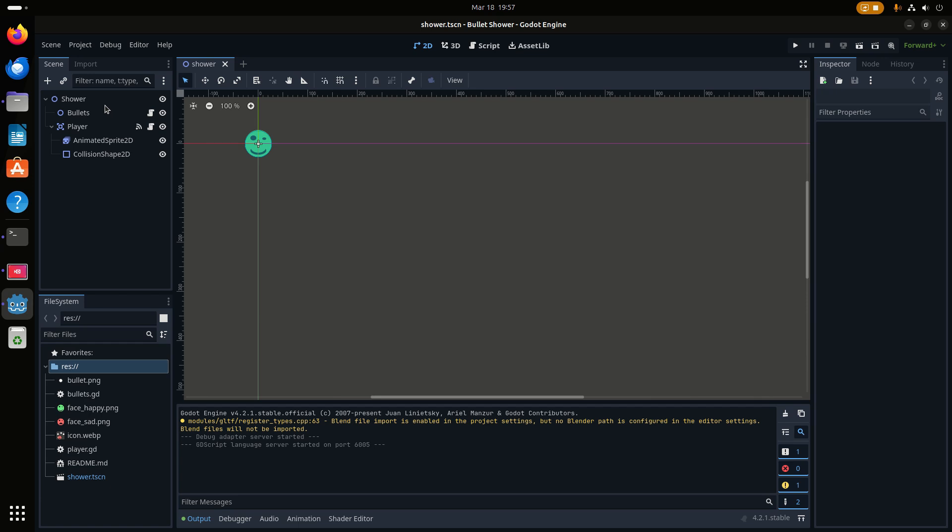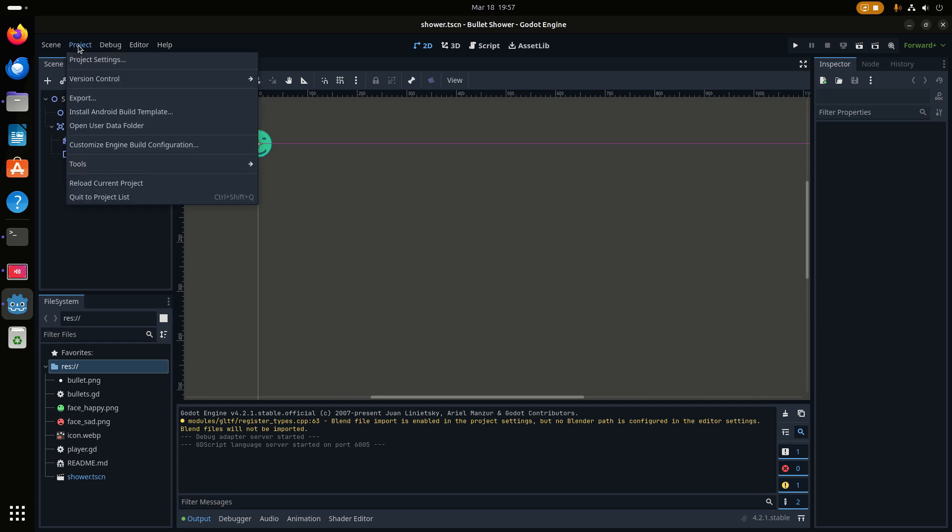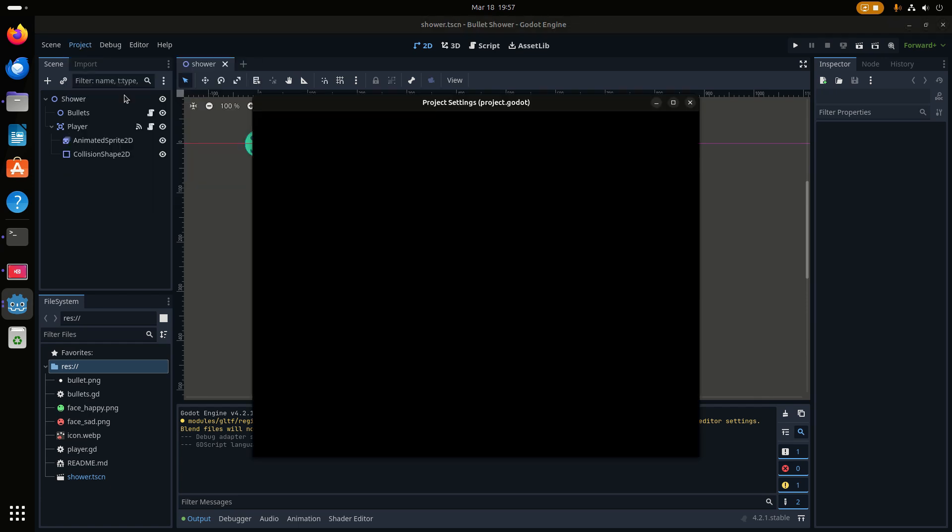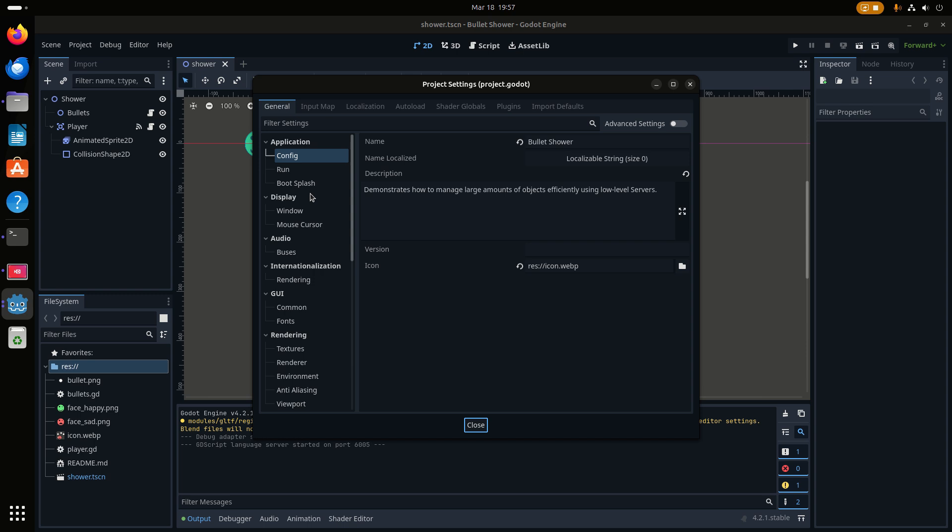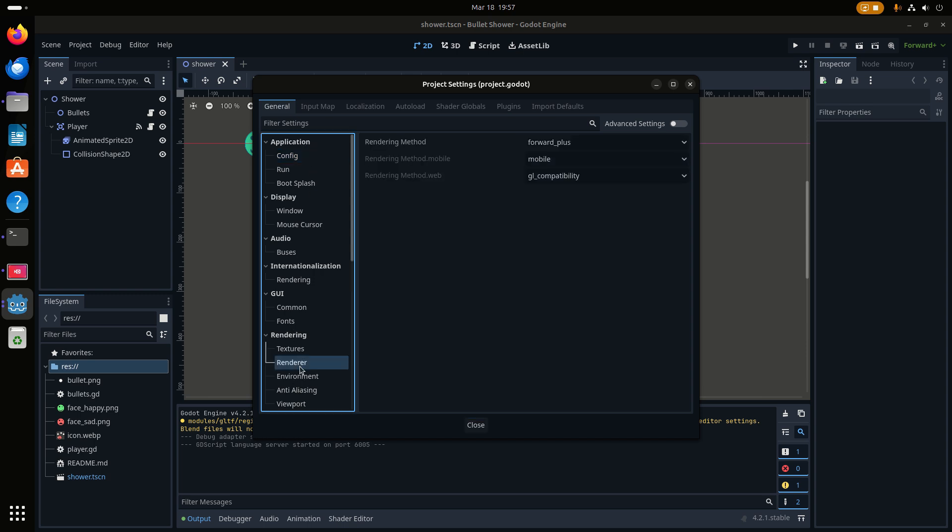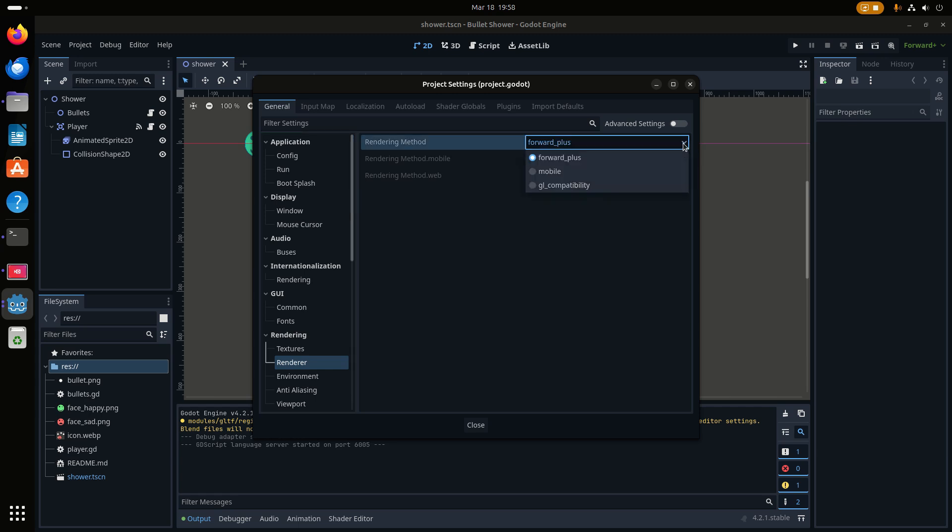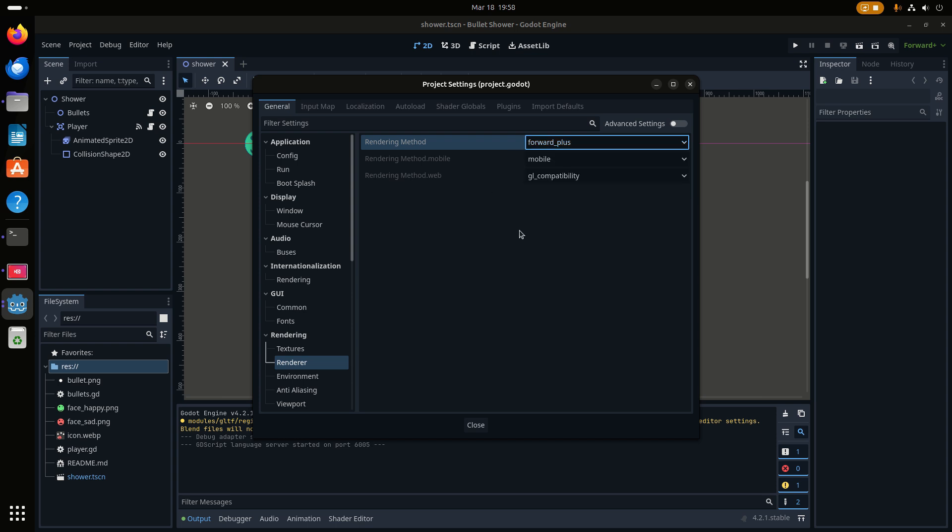On the Rockchip RK3588, because we don't have a Vulcan driver, we had to change the renderer. The default is Forward Plus, and that will use Vulcan. This is a very simple demo project, so perhaps things will break when you have a more complicated project. Then you can try to run it with GL Compatibility, but for now we can just leave it on Forward Plus.